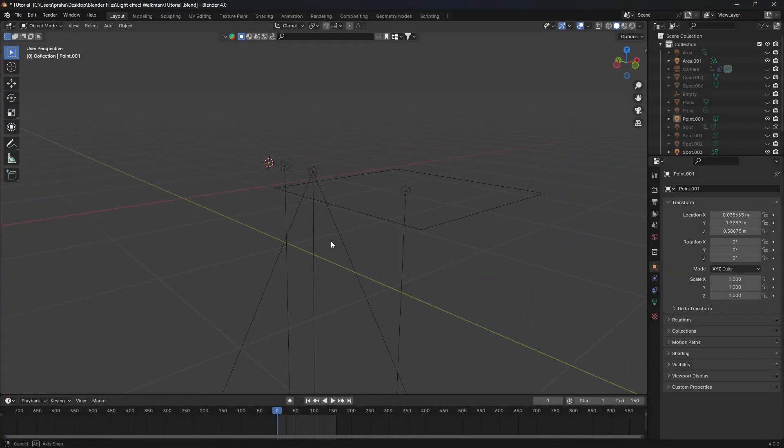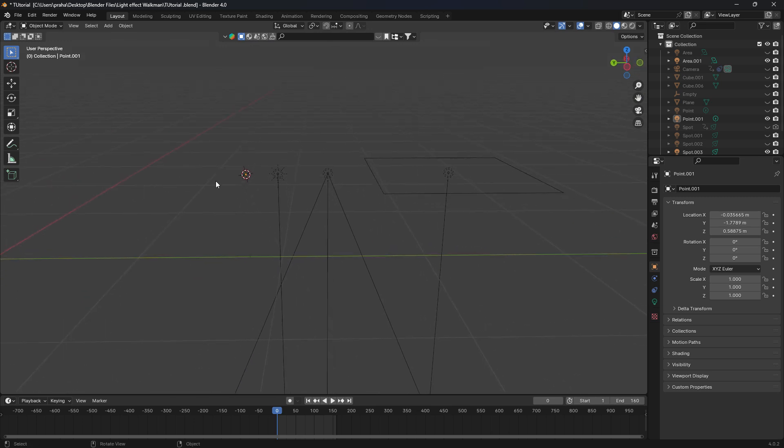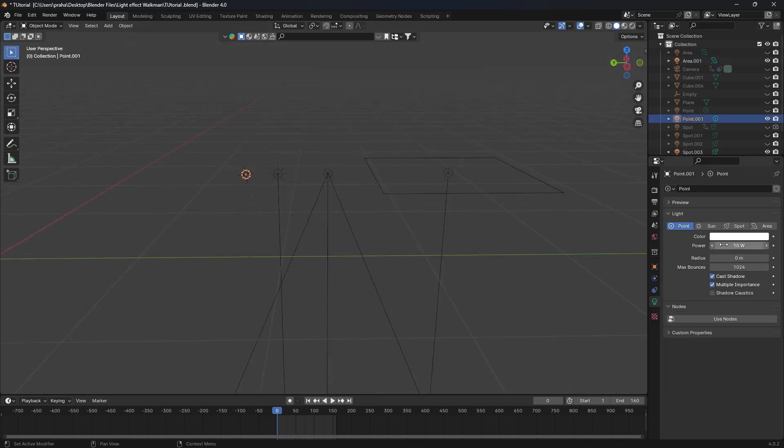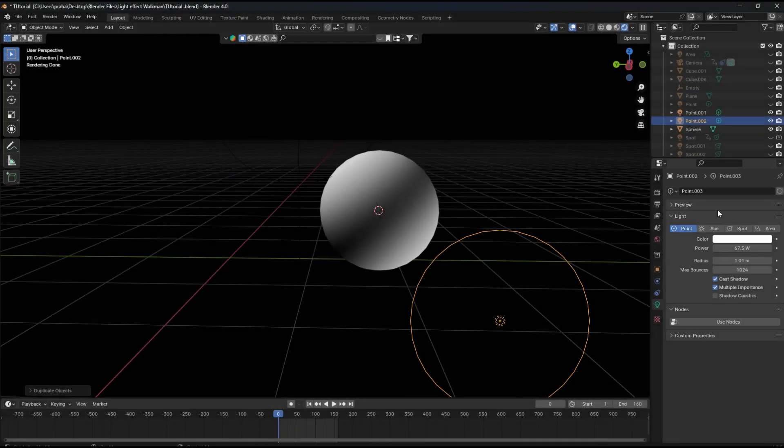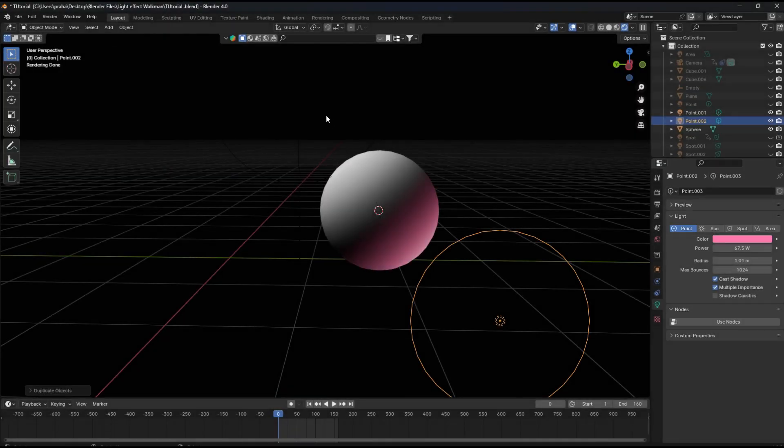So usually when you use lights in Blender, you have a few options: point, sun, spot, and area. However, you're still limited in terms of the appearance of those lights. Here's what I mean. You can only have one color at a time, which you can obviously switch and transition between.